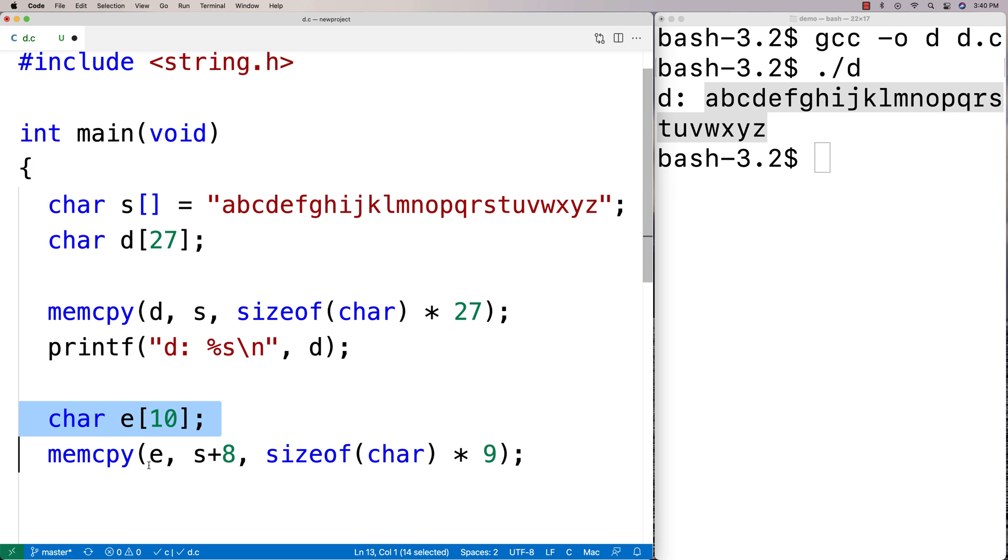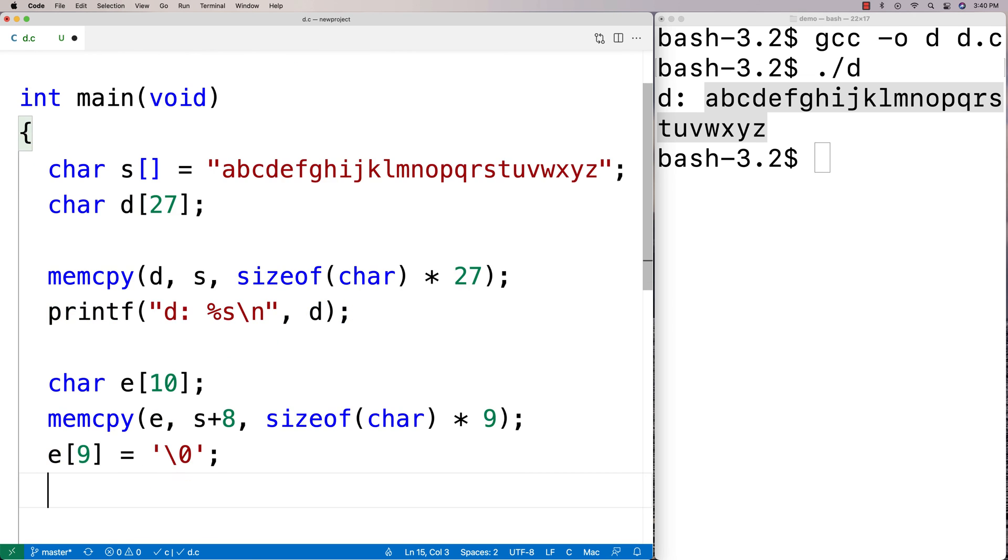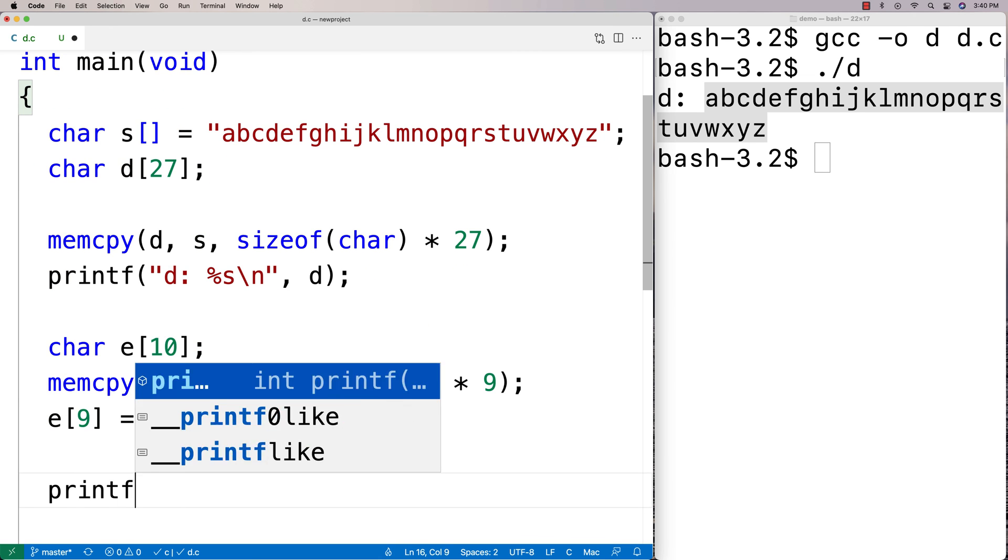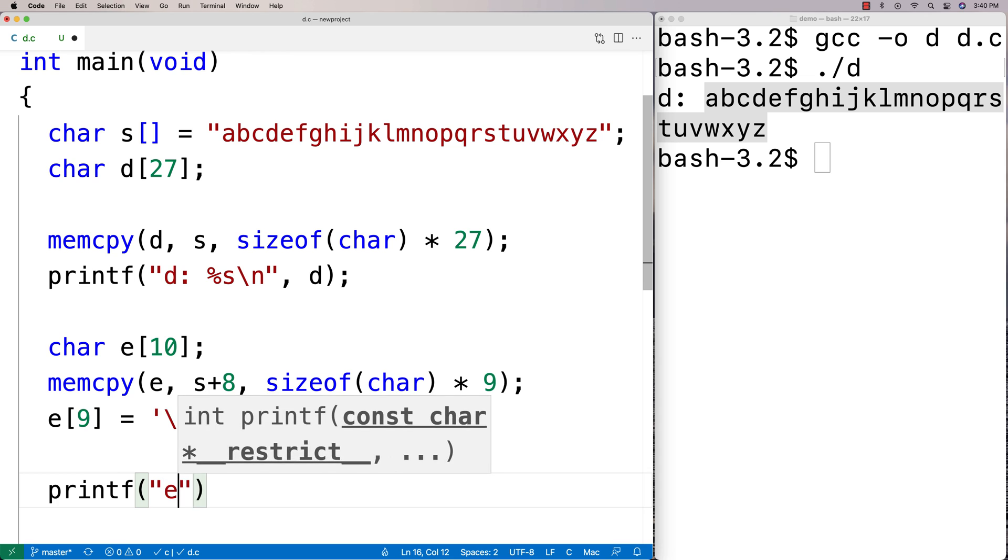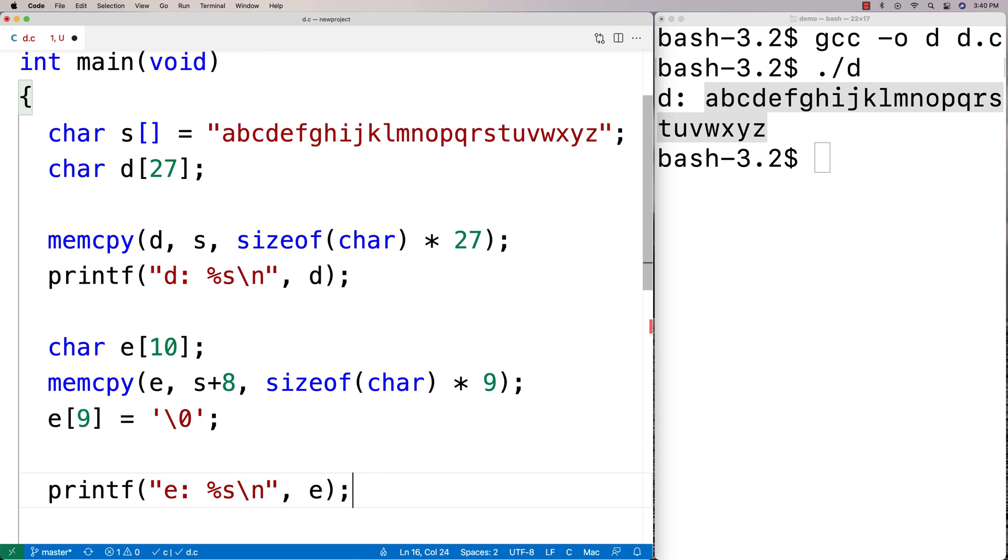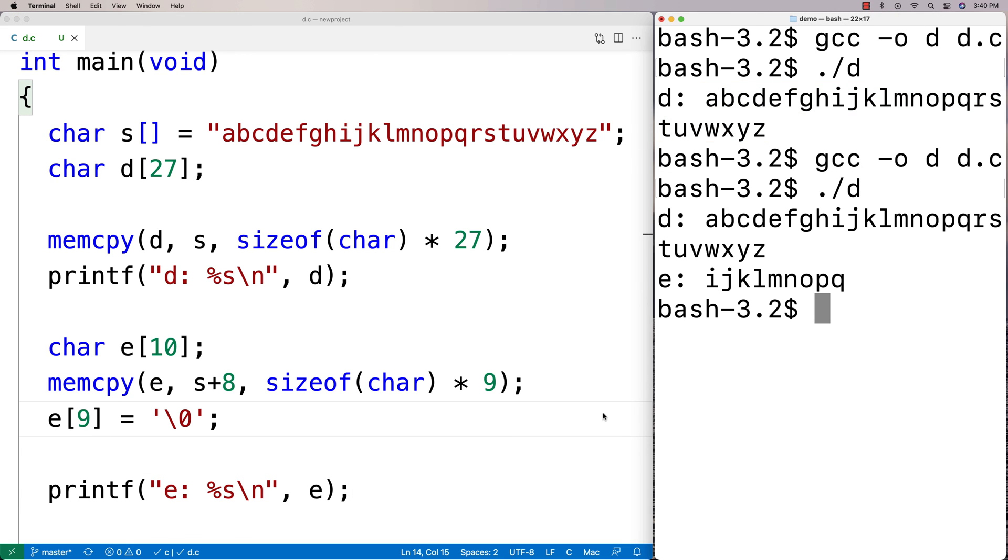Then e, I've got to finish it off with a null terminator, so I'm going to say e[9] is equal to the null terminator, because you got to finish off your string with a null terminator. Now if I printf e, we're going to find that e is going to store i until q. So we can recompile this and run it, and we get that e is i until q.